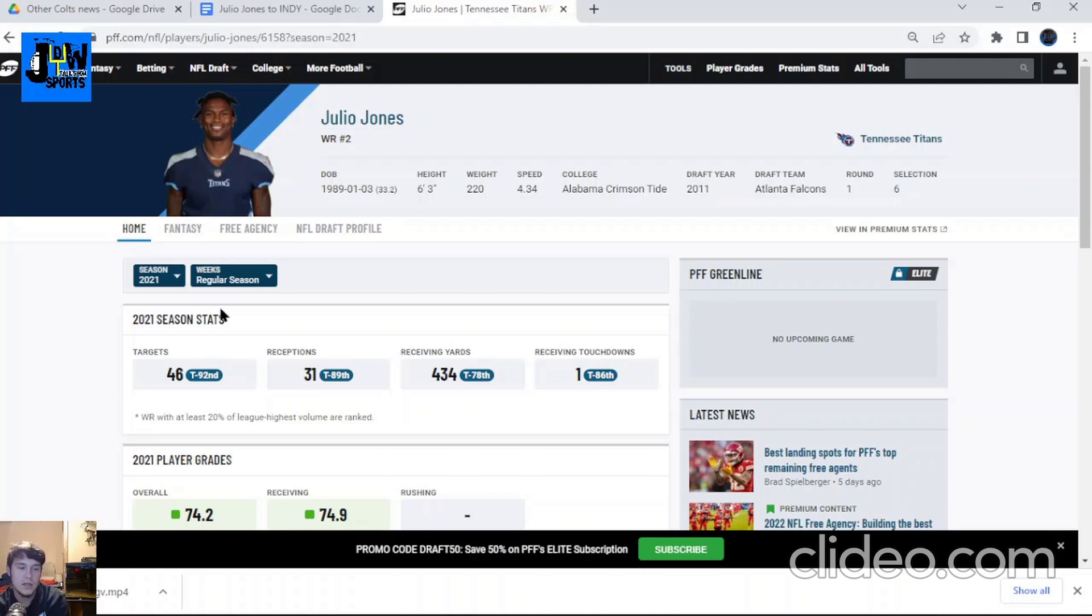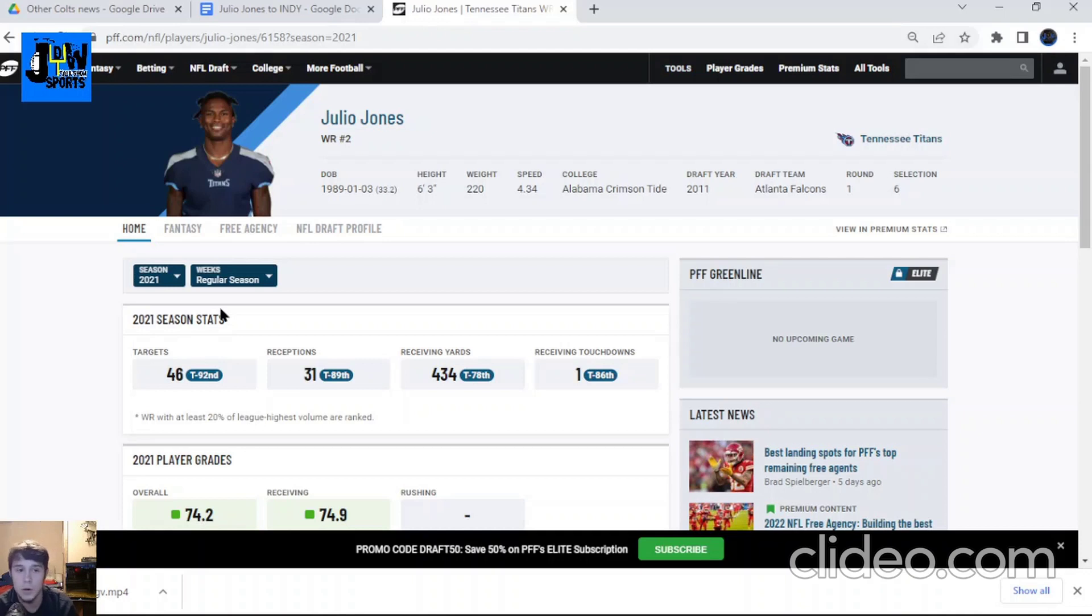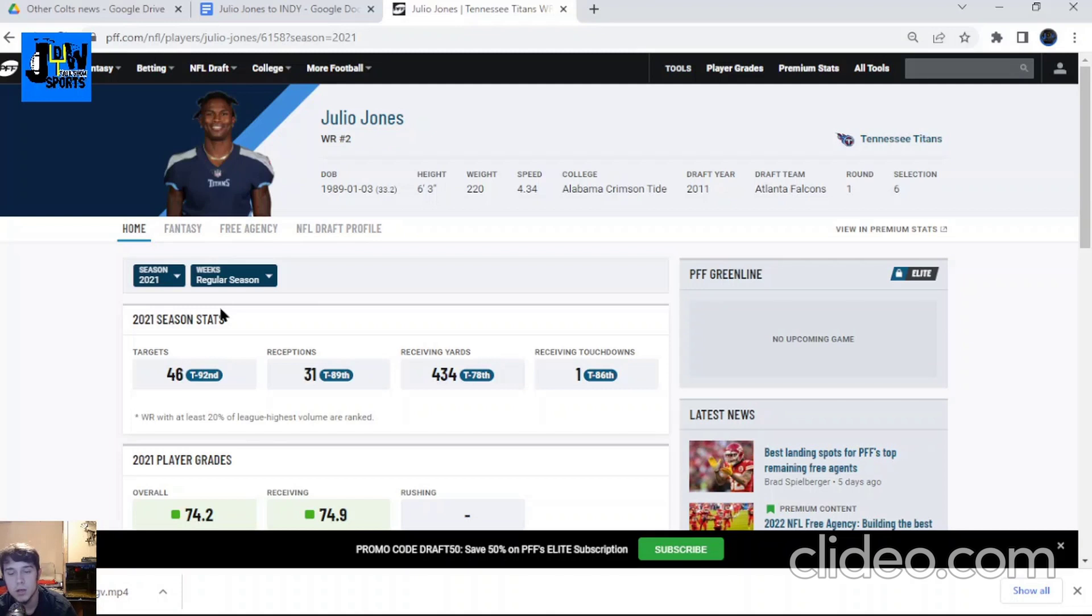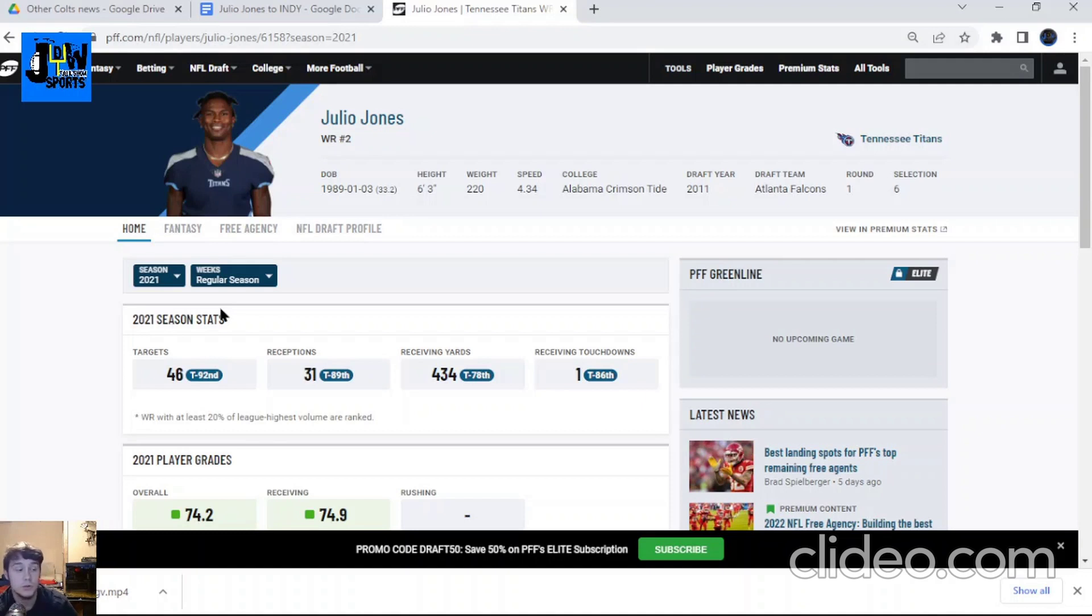He could be better with touchdowns, but at the same time, he never played with a different quarterback, never played in that style offense. So if you bring him into Indy with the quarterback that made his career, that's been throwing to him over in Atlanta—his name is Matt Ryan—he's a pretty good quarterback.